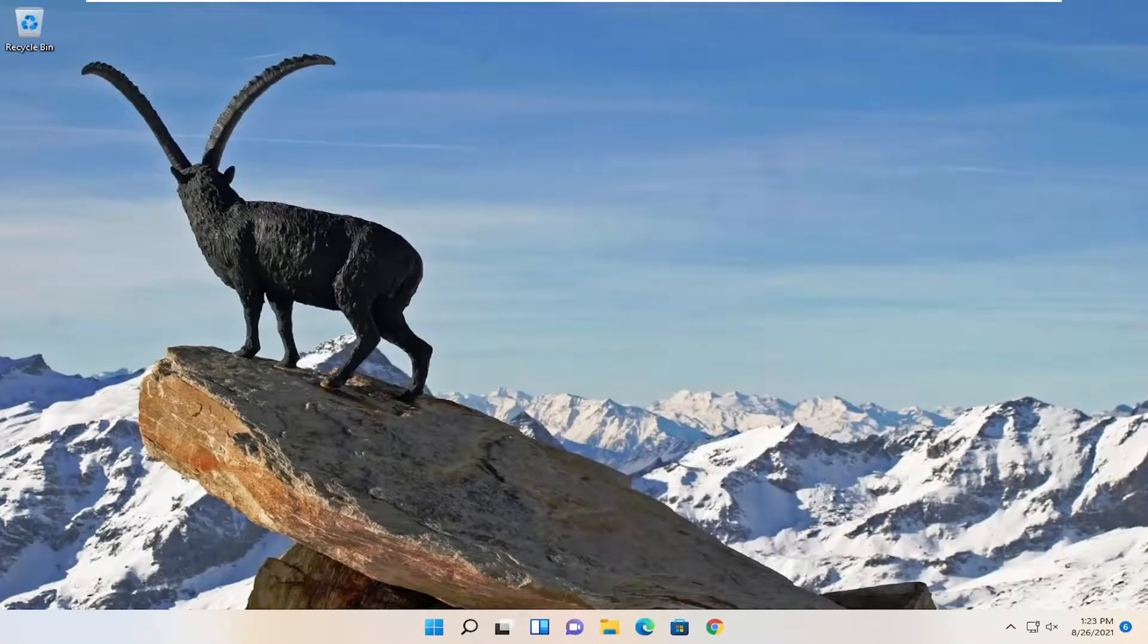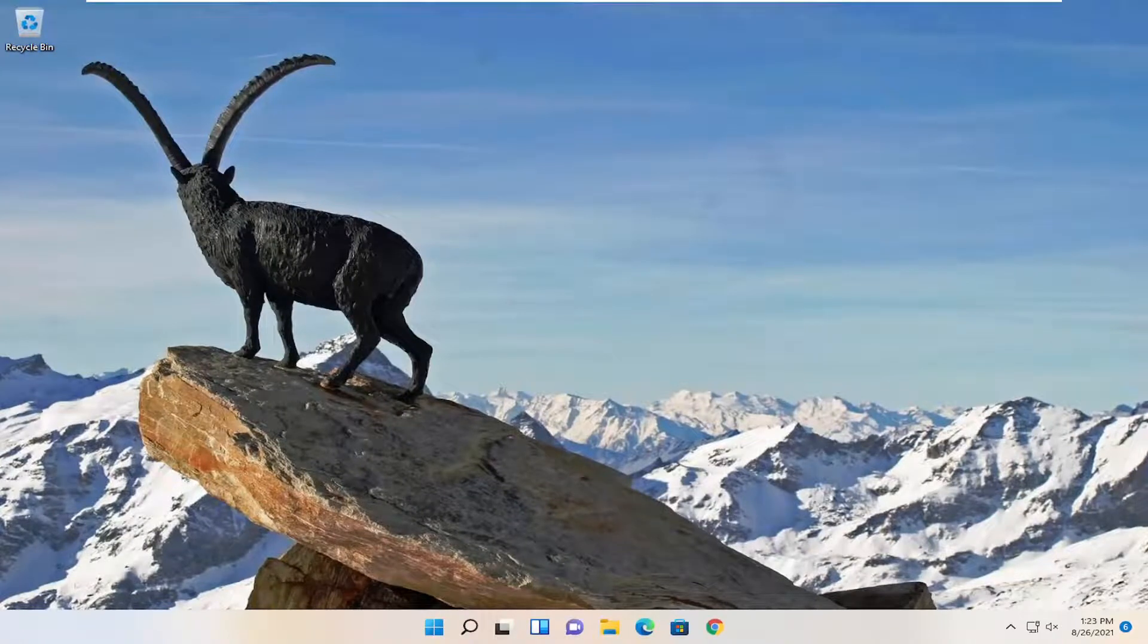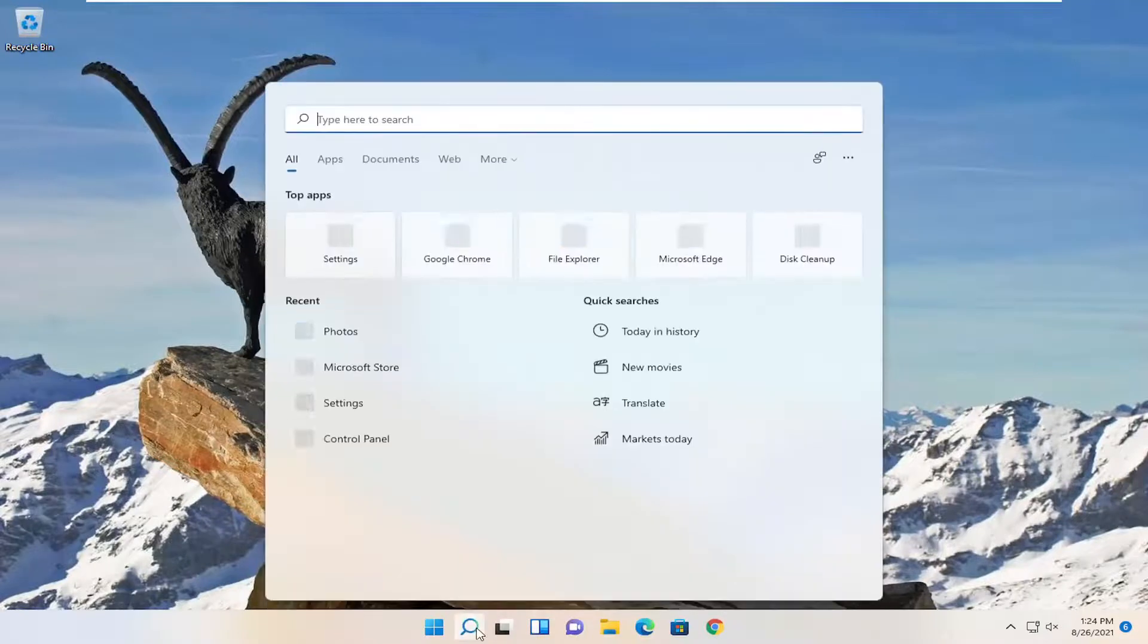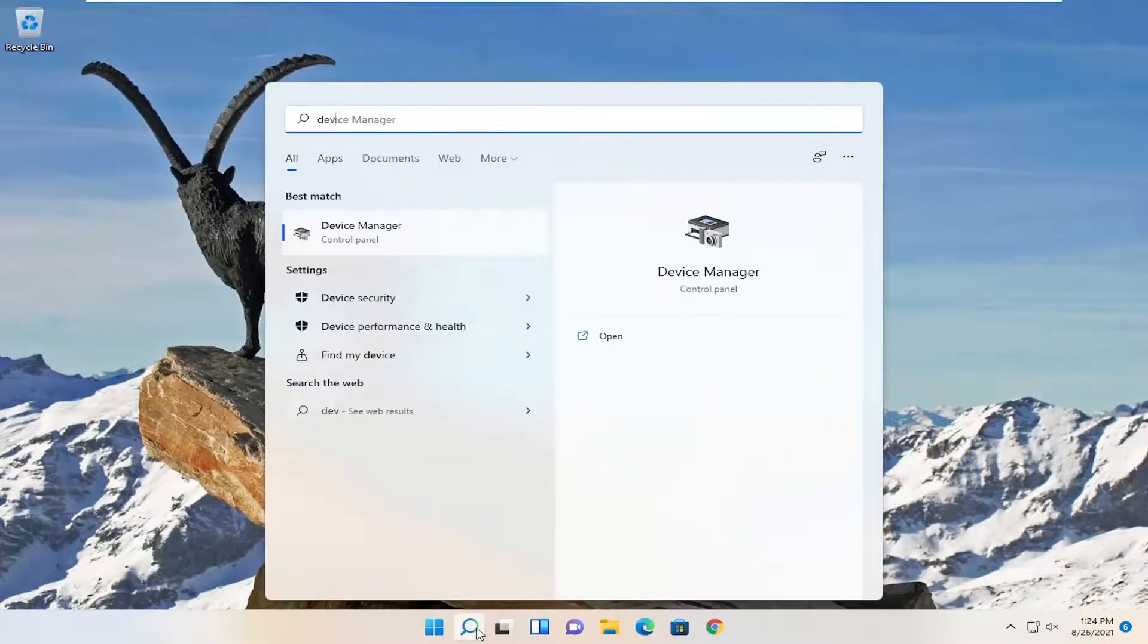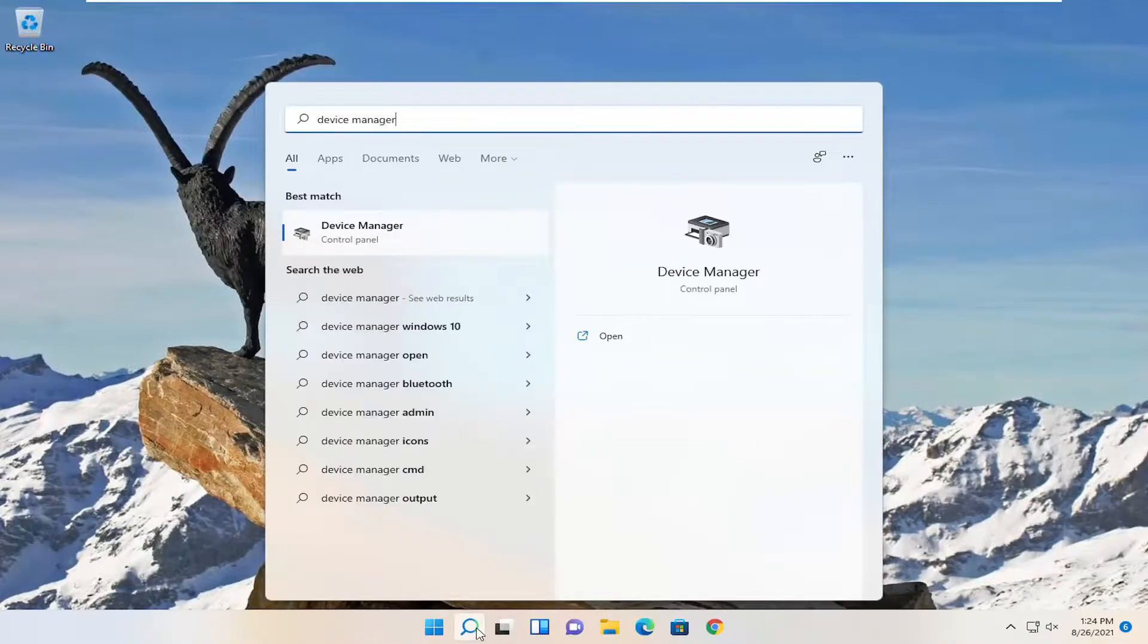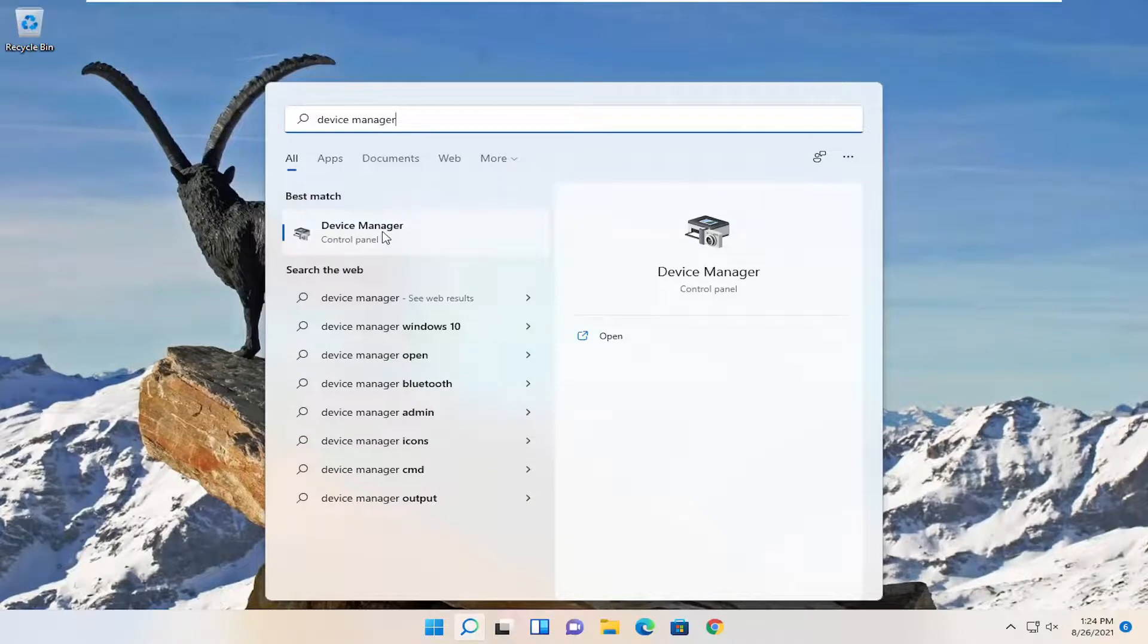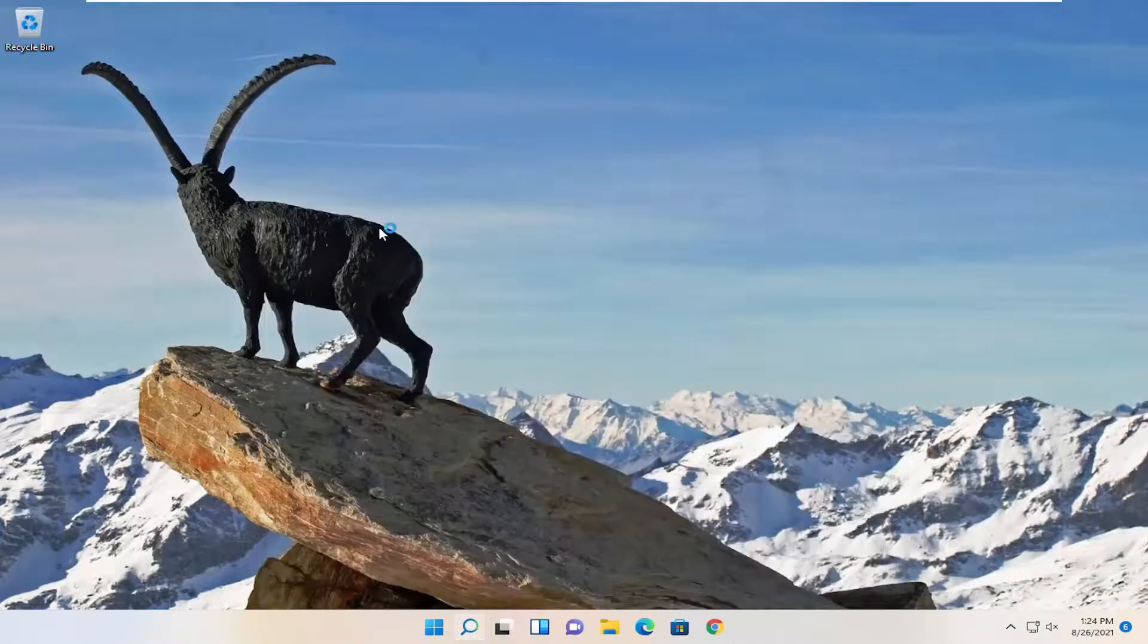And then hopefully that has resolved the problem. If you're still having an issue, one further thing we can attempt here would be to open up the search menu. Type in Device Manager. Best result should come back with Device Manager. Go ahead and open that up.